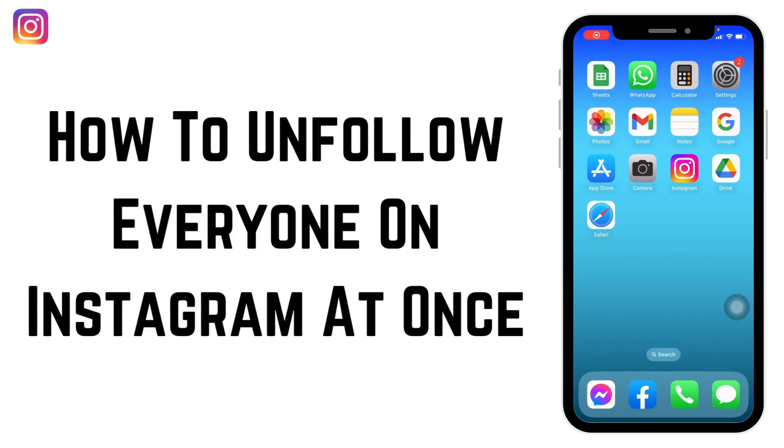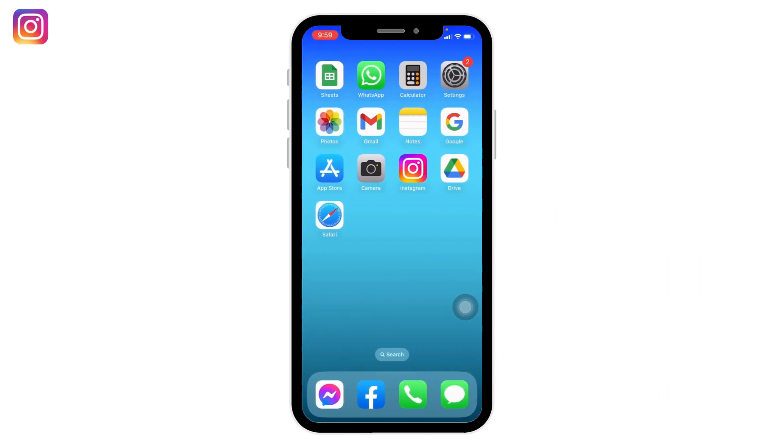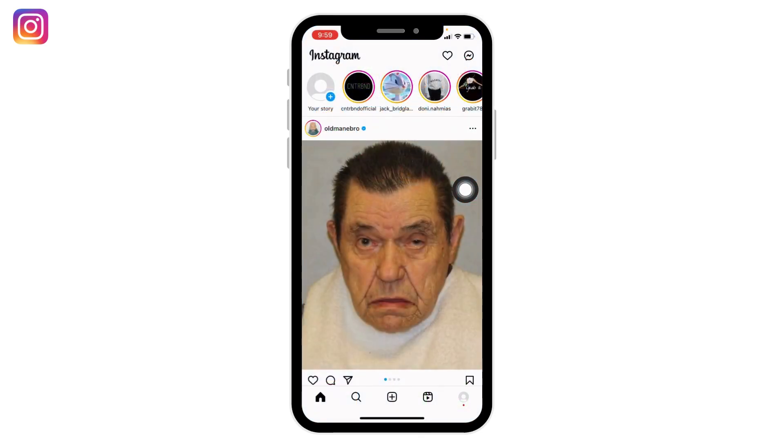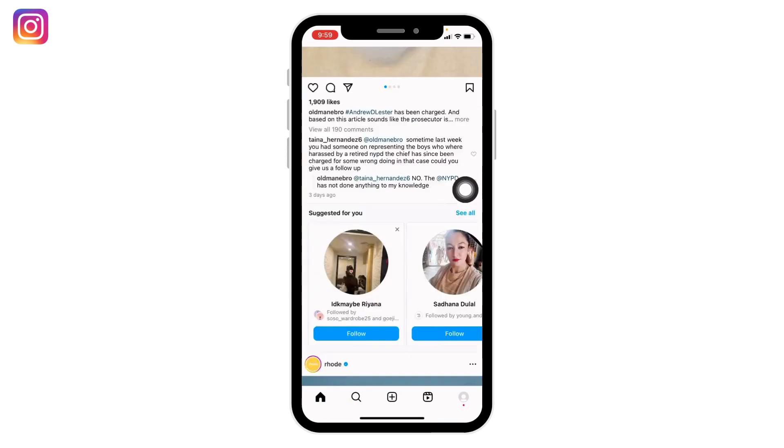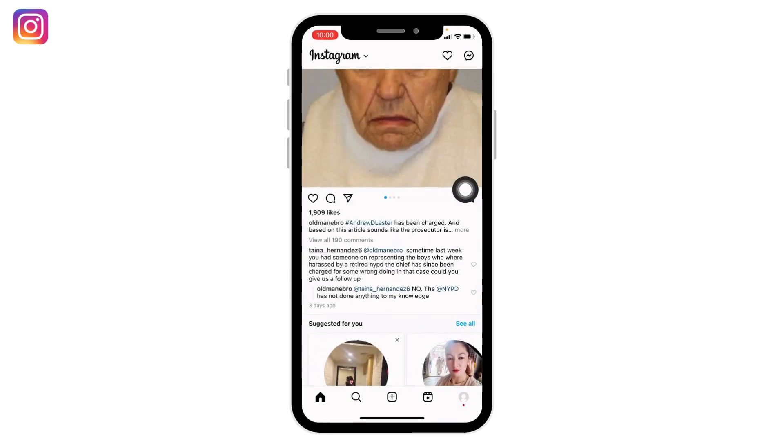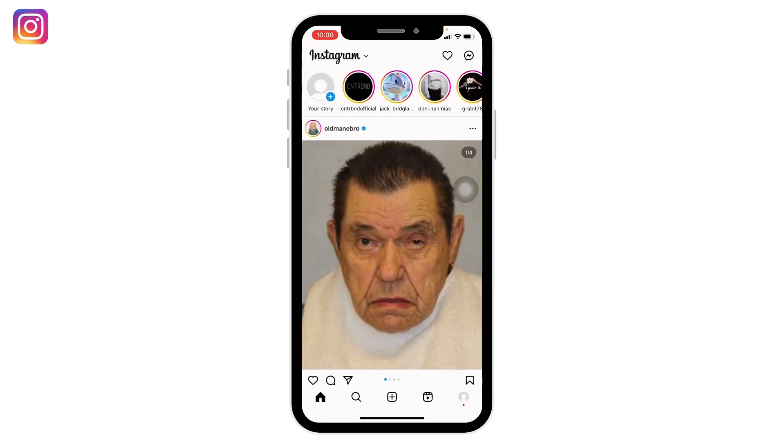How to unfollow everyone on Instagram at once. Without any further ado, let's jump straight into the process. Open your Instagram app. Make sure you have already logged into your Instagram account. You will land on the home page.